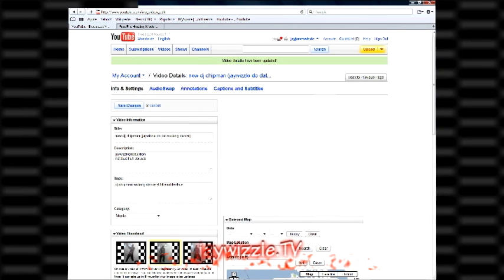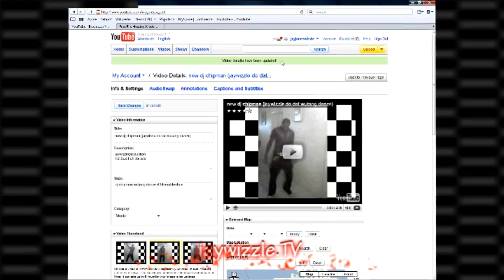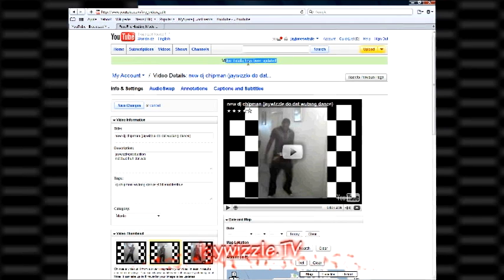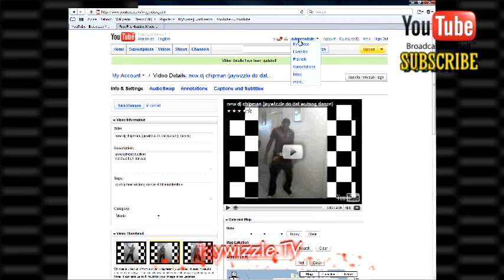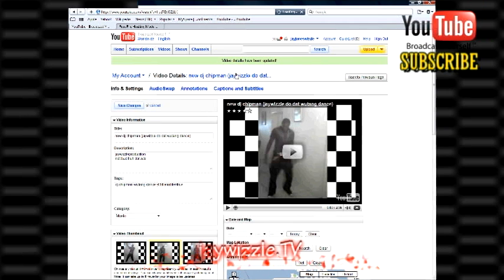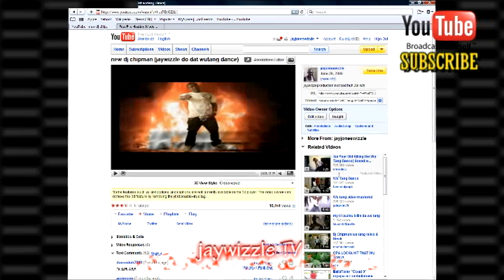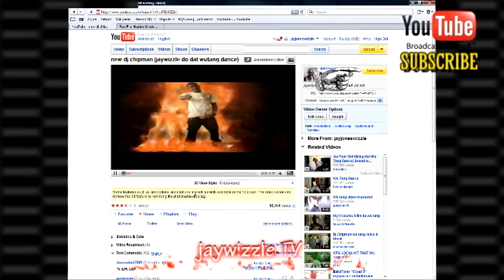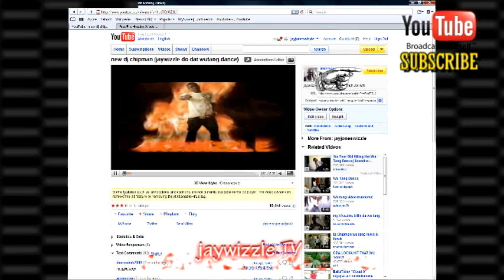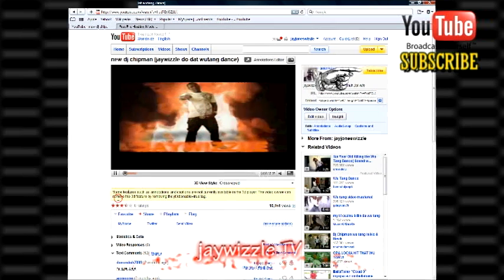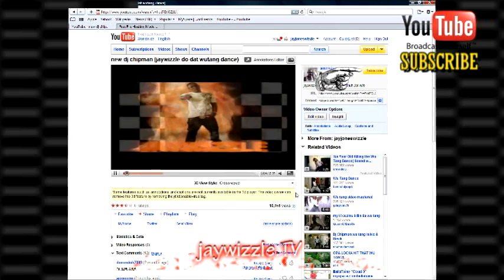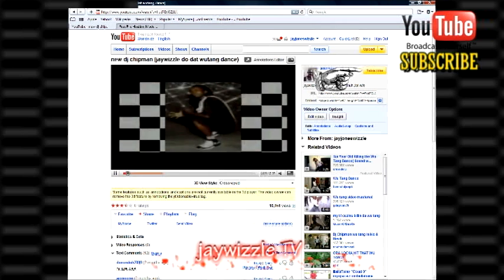That's about it man, there you go. Play it back in the video — this is it right now, this is it right there. This is 3D view style, and then you get that little chart right there. So that's about it man, very easy.